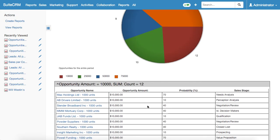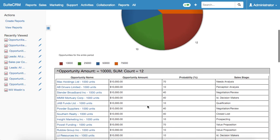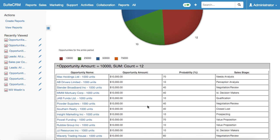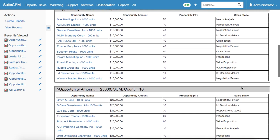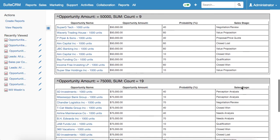Below the pie chart we have four columns with opportunity name, opportunity amount, probability, and sales stage. That's how it looks like.